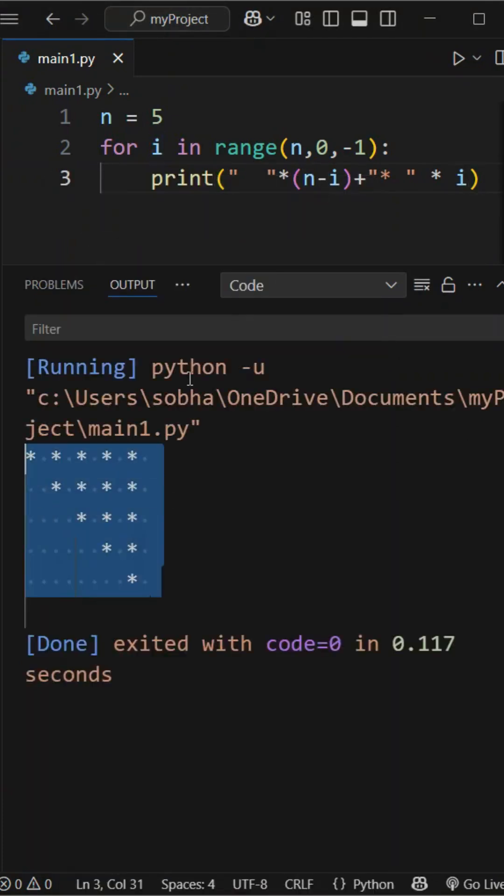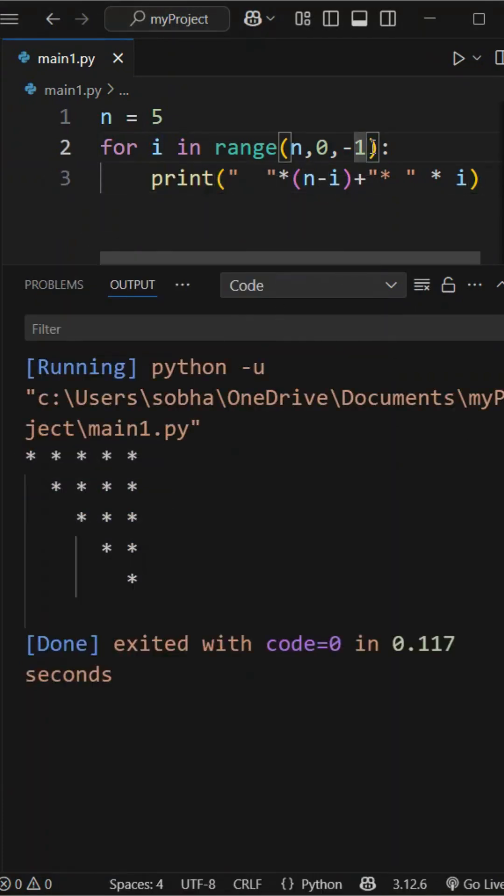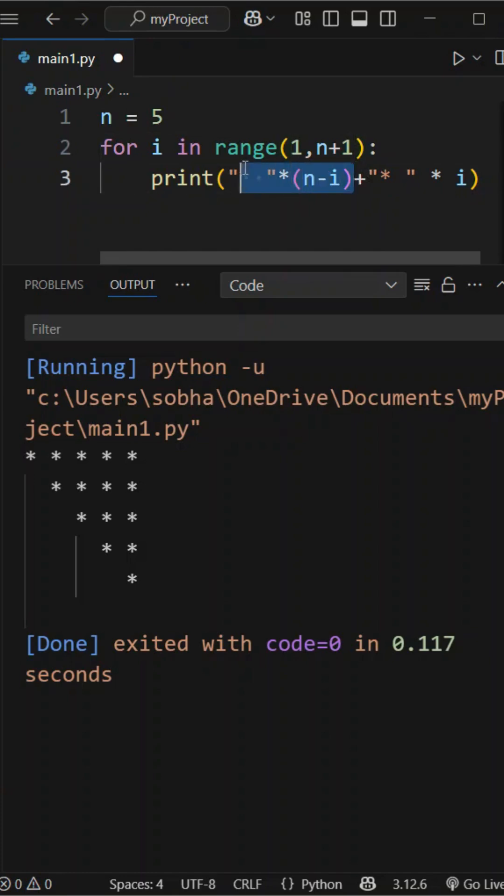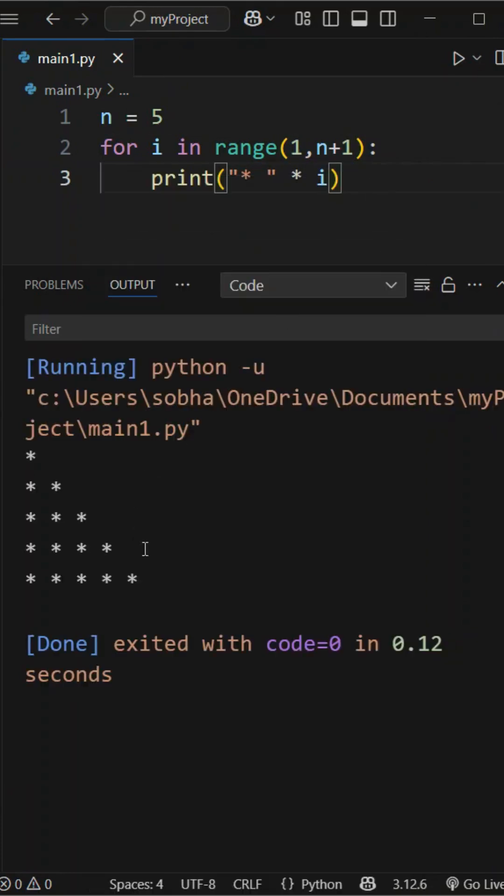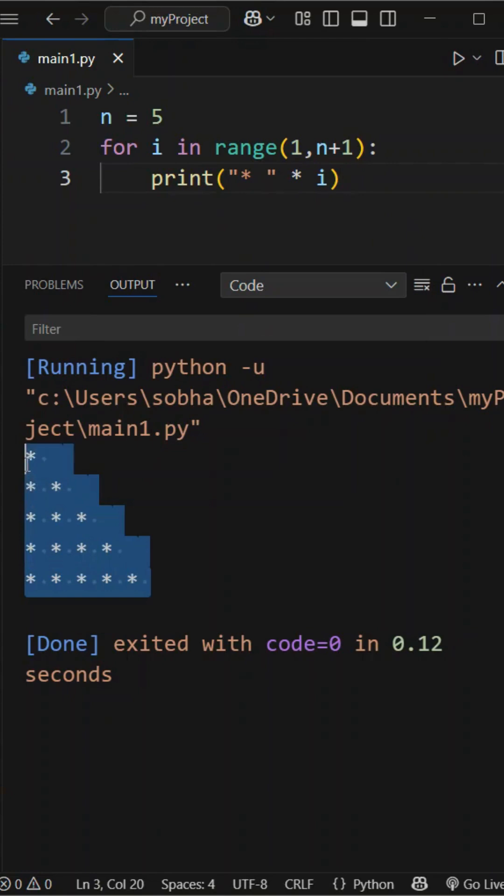Now let's go back to increasing stars, this time using for i in range of 1 to n plus 1. We just remove the extra spaces from the print statement and print i stars in each line. This prints stars from 1 to 5 in each row and creates a left-aligned triangle.